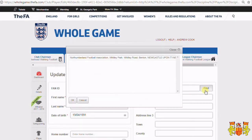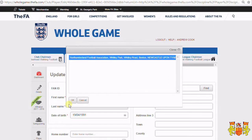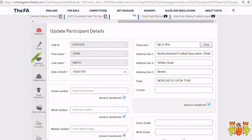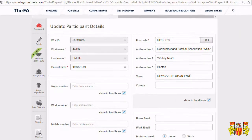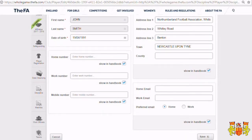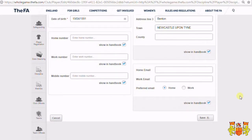You can use the postcode finder to search for an address. The most basic information needed and required is the date of birth and home address. Click Save.